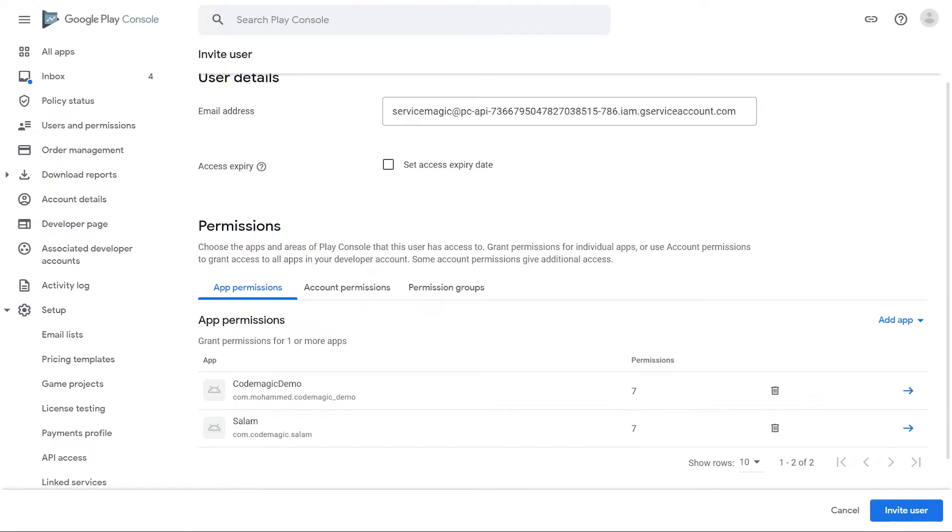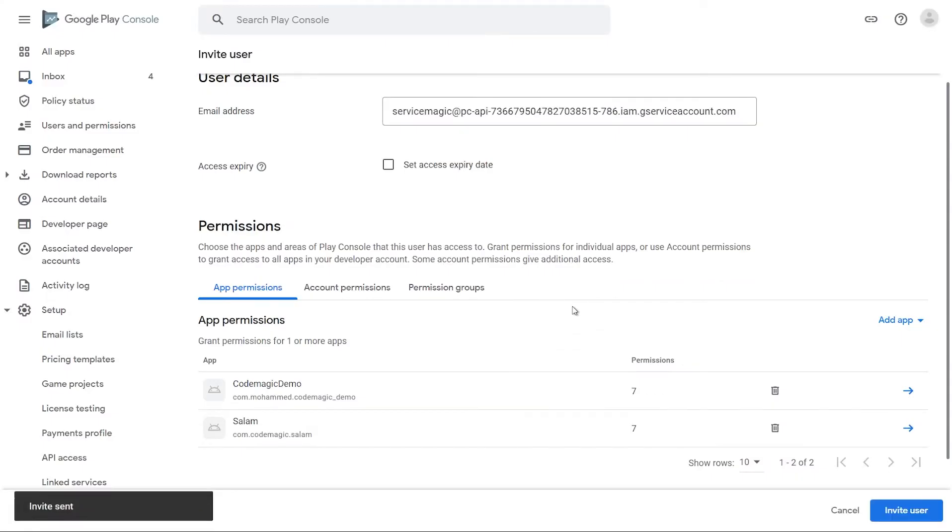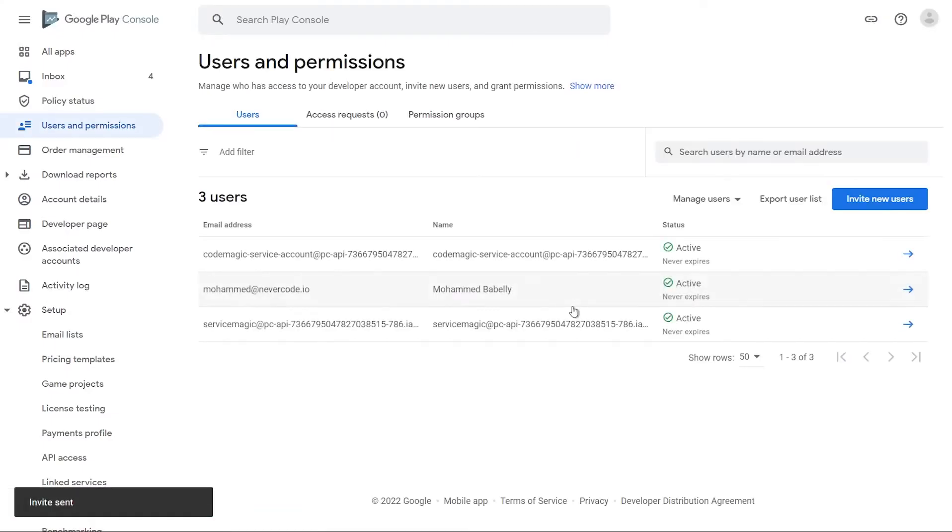On the Account Permissions tab, leave everything as it is. Finally, click Invite User to finish setting up the service account on Google Play. And that's it.